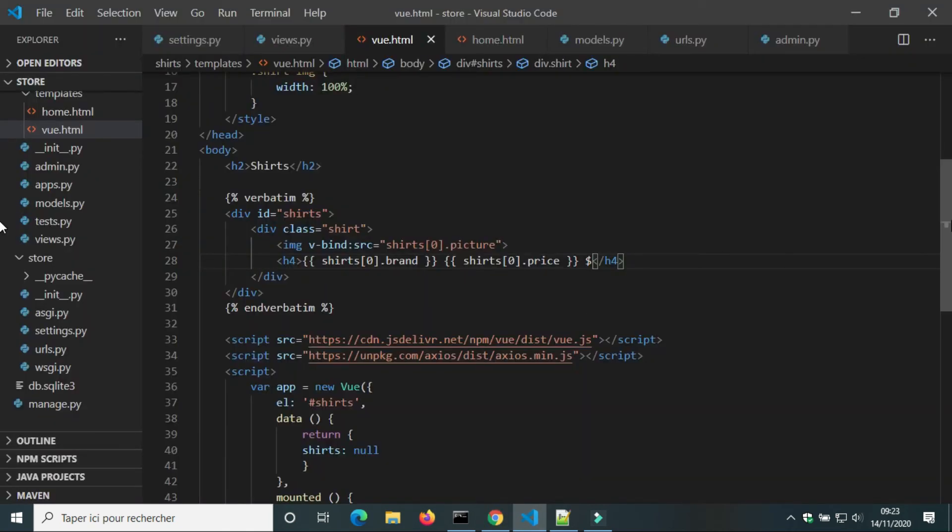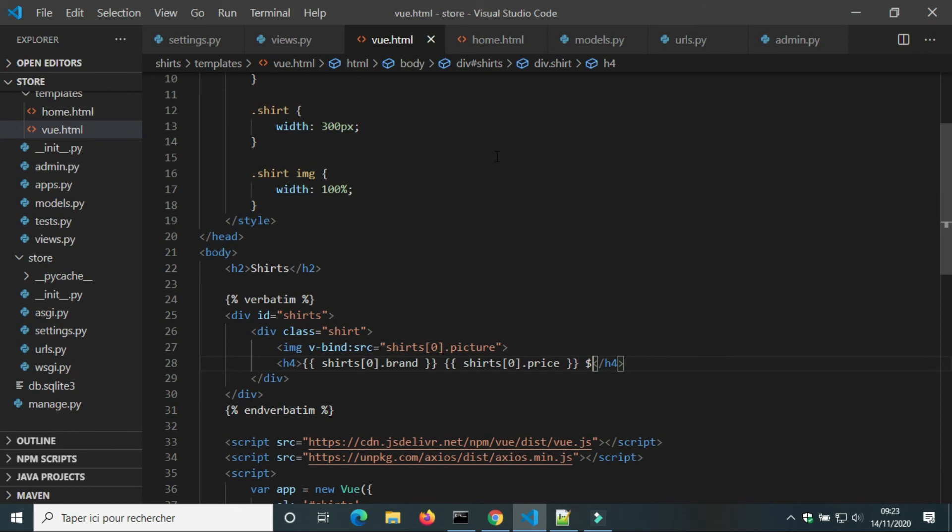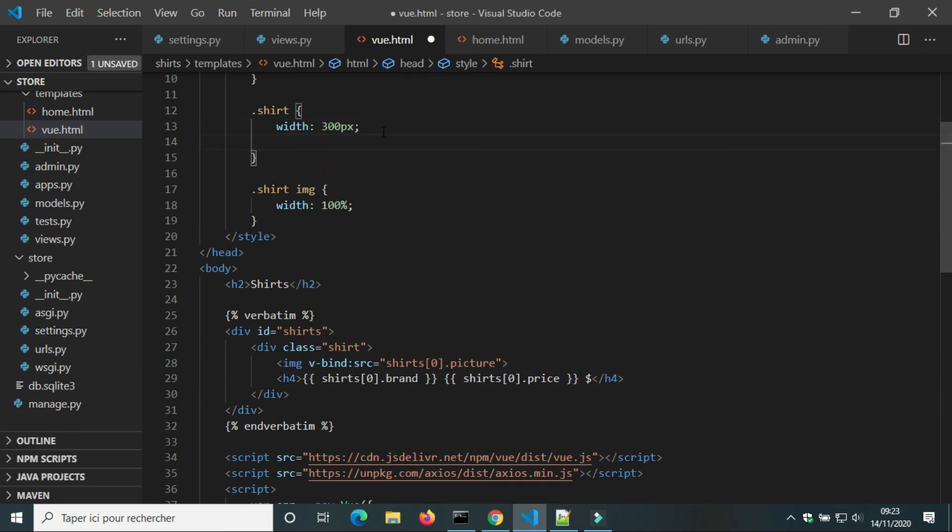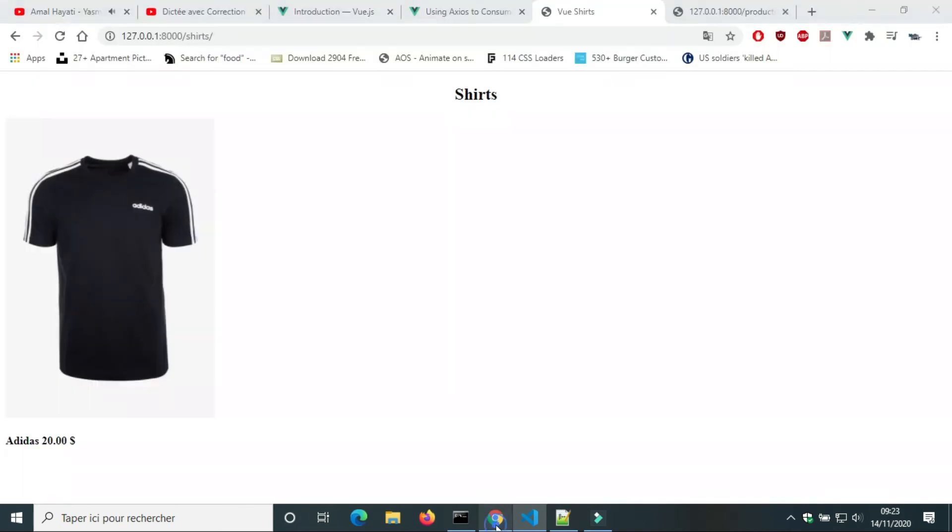The element isn't in center. So, we're gonna add text align center to the class shirt.